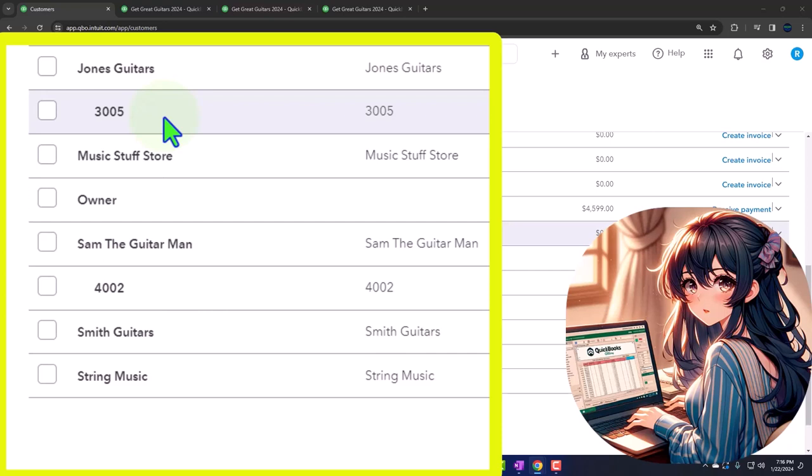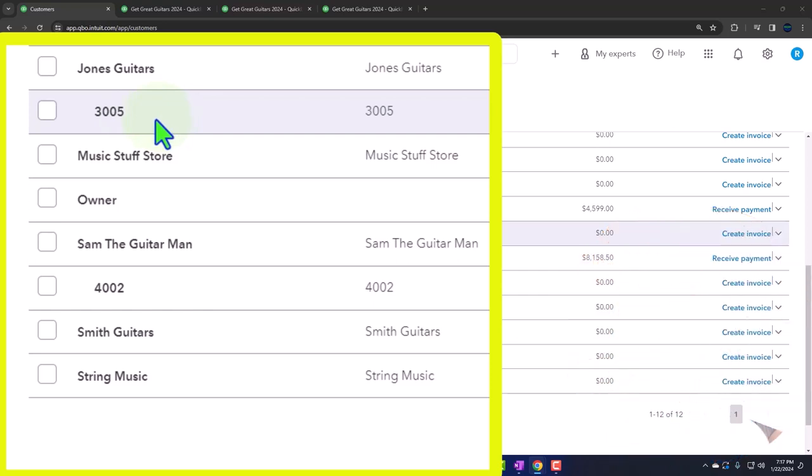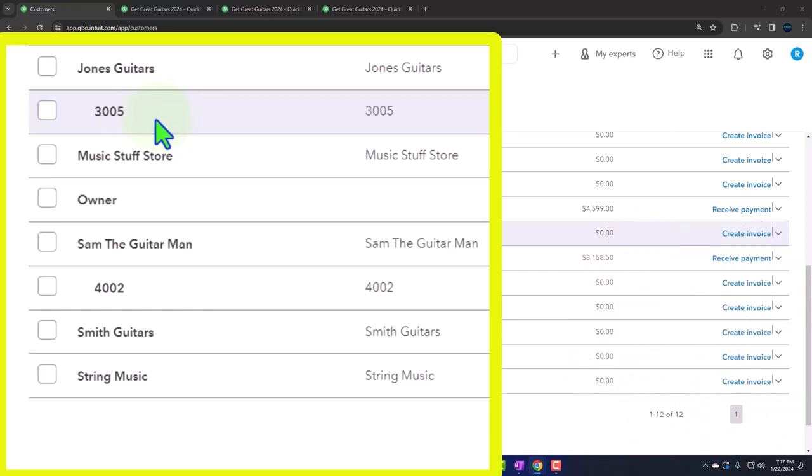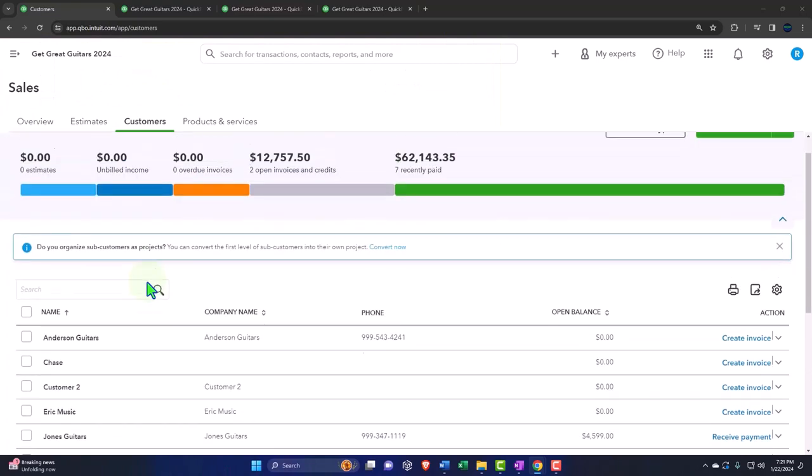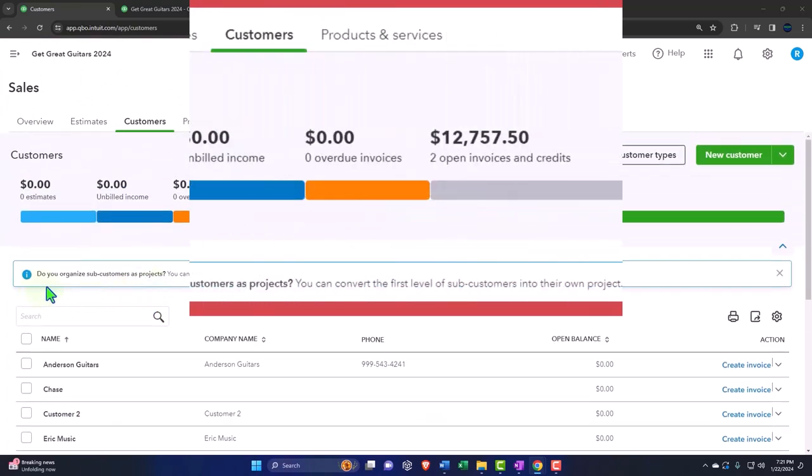You might think that the projects is going to be a better tool to use. So you could have some conversions possibly between the sub-customers and the jobs. You want to make sure you do some research on that conversion so that you do it as efficiently as possible. Don't just think that you're going to pull them in and then be able to use the projects if you have open jobs. You're going to want to make sure that you pull the jobs in to the projects.